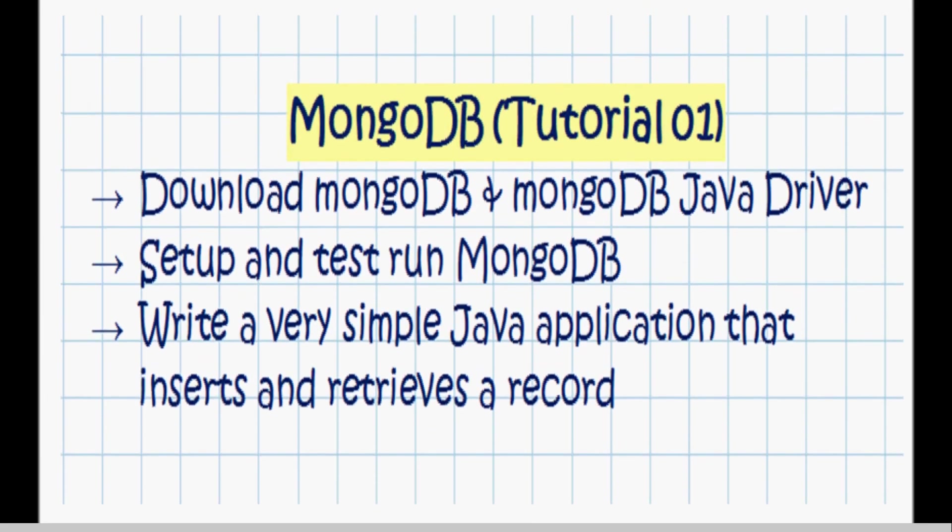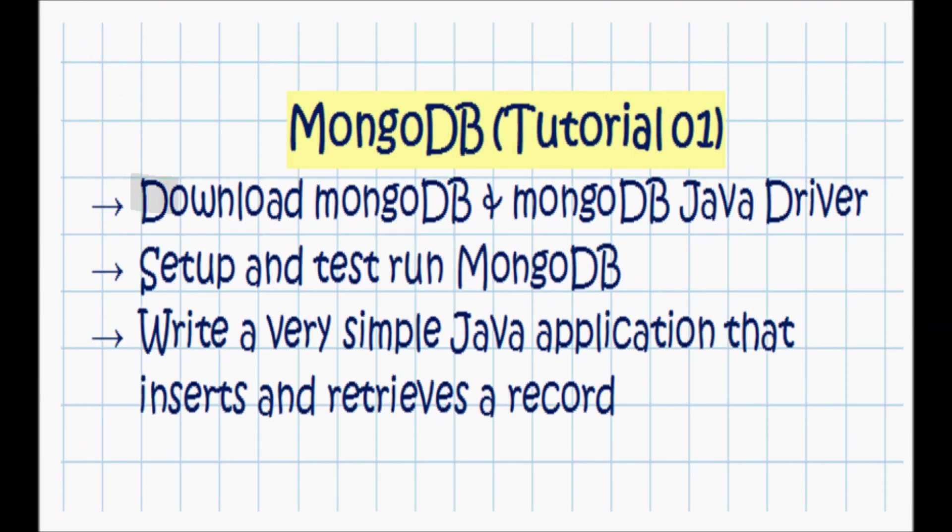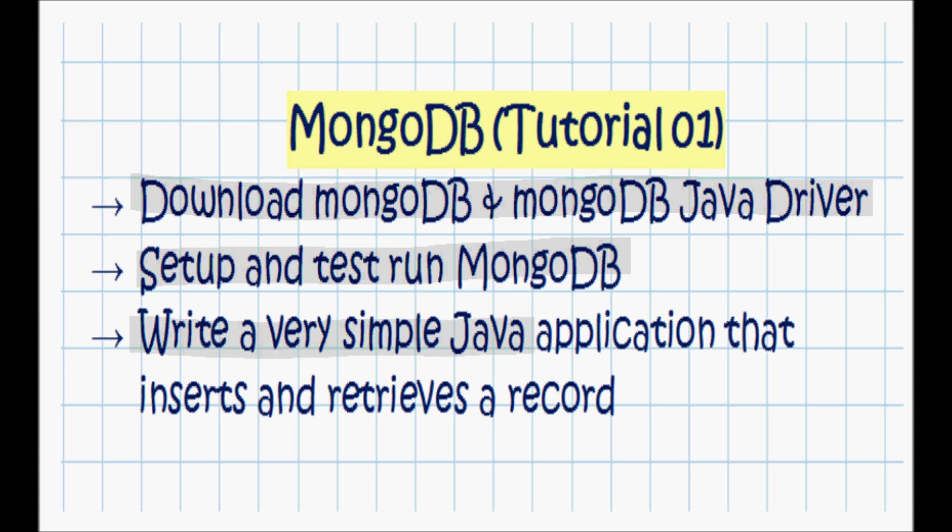I'll start by downloading MongoDB and the MongoDB Java driver. Next, I'm going to set up and test run the MongoDB database. Lastly, I'm going to write a very simple Java application that inserts and retrieves a very simple record to that MongoDB database.